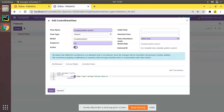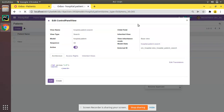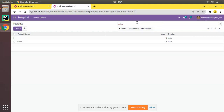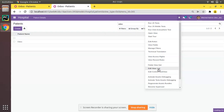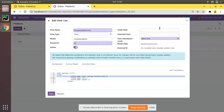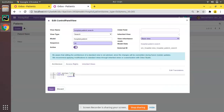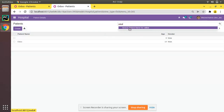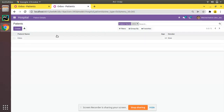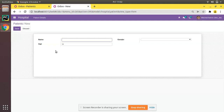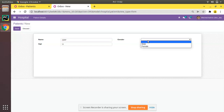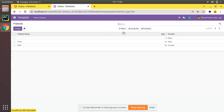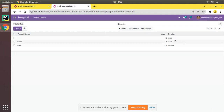I'll demonstrate by removing the name field line from the XML and refreshing — you can see there's no suggestion coming. Then I'll bring back the name field, save, and refresh again. Now if you search for 'Odoo' you can see the suggestion 'Search Patient Name for Odoo' appears. Clicking it filters the records correctly. I'll add another patient named 'ERP', female, age 20, save — and if I search for 'ERP' it gets filtered. This is how you define a simple search view in Odoo.